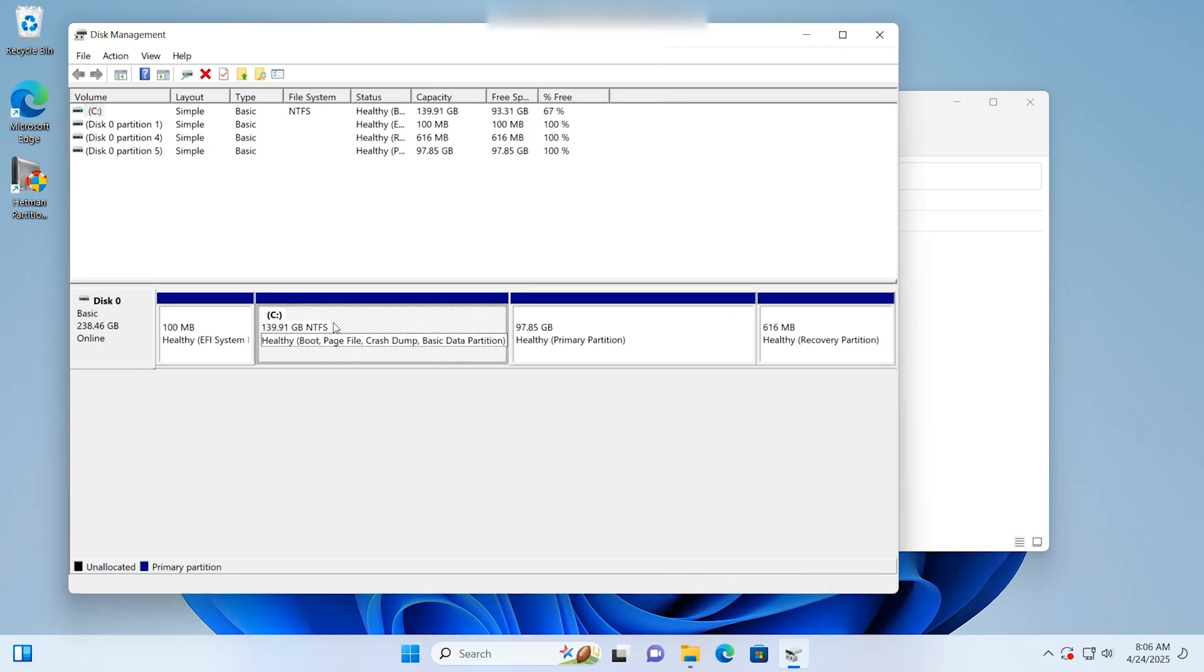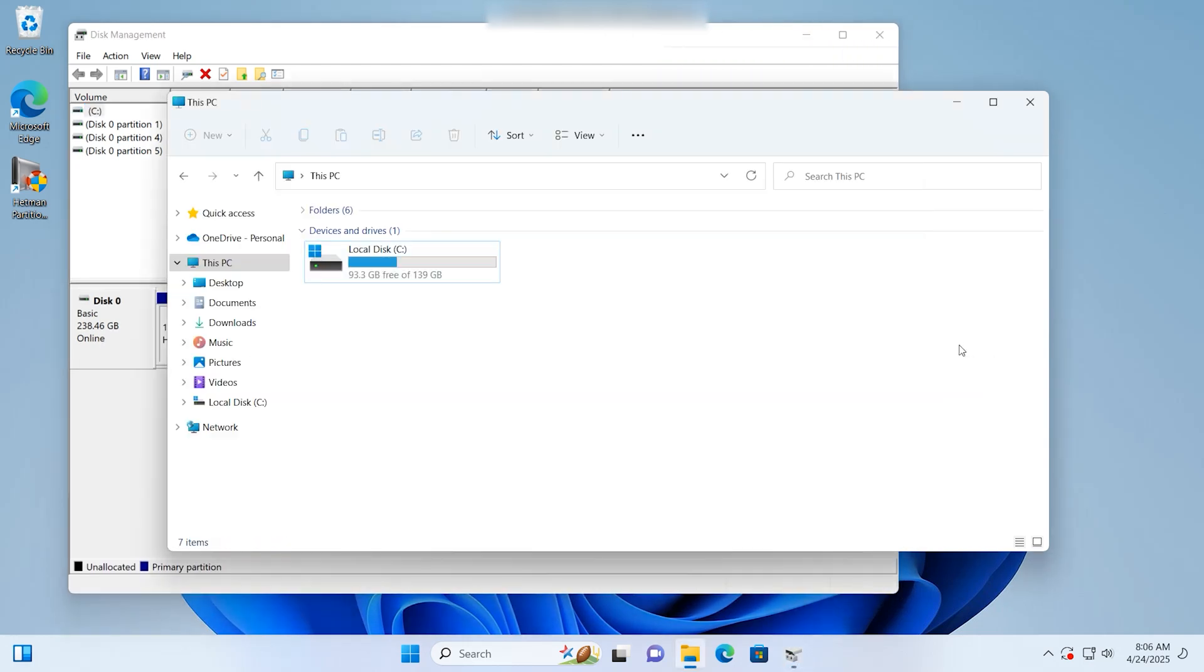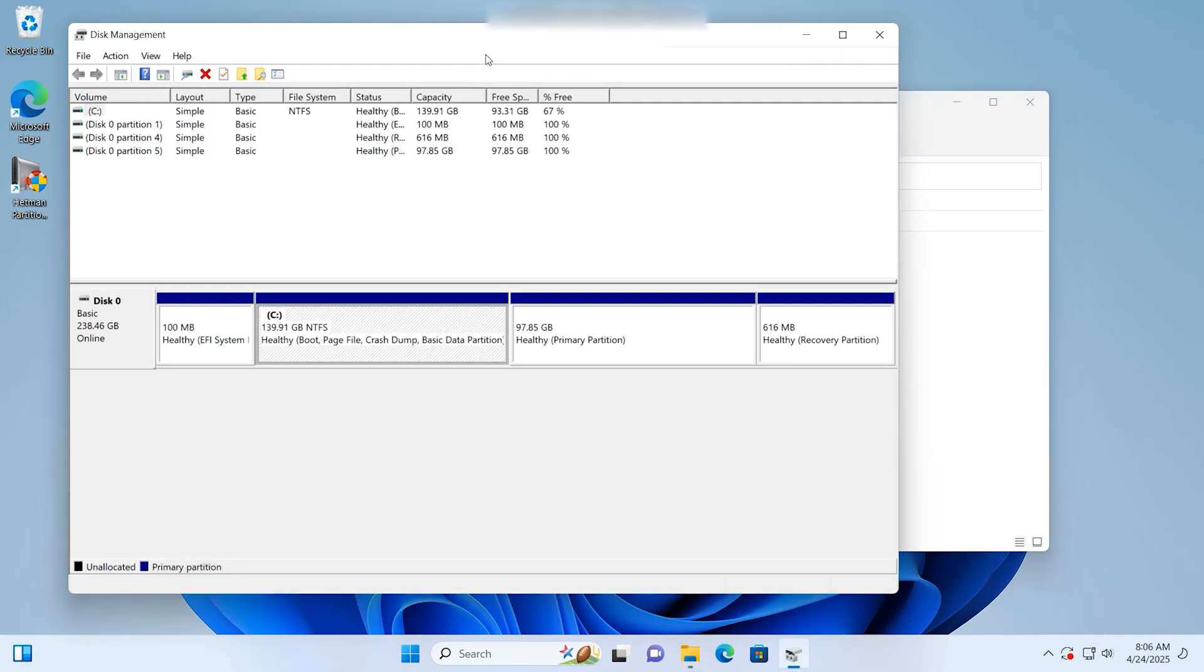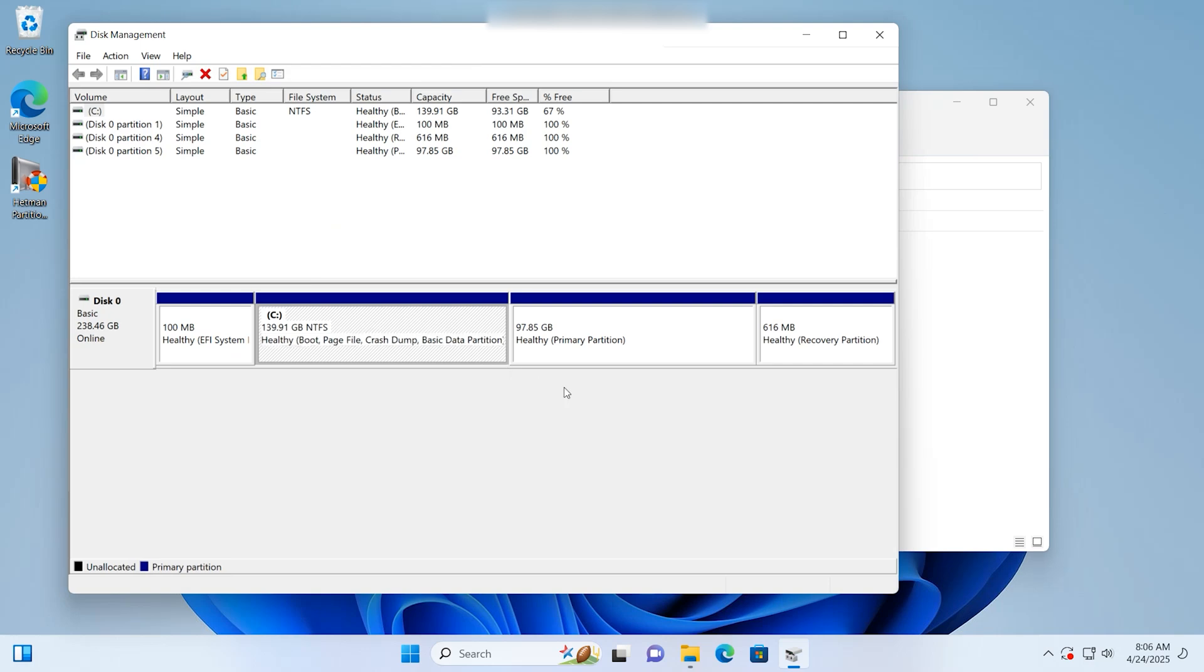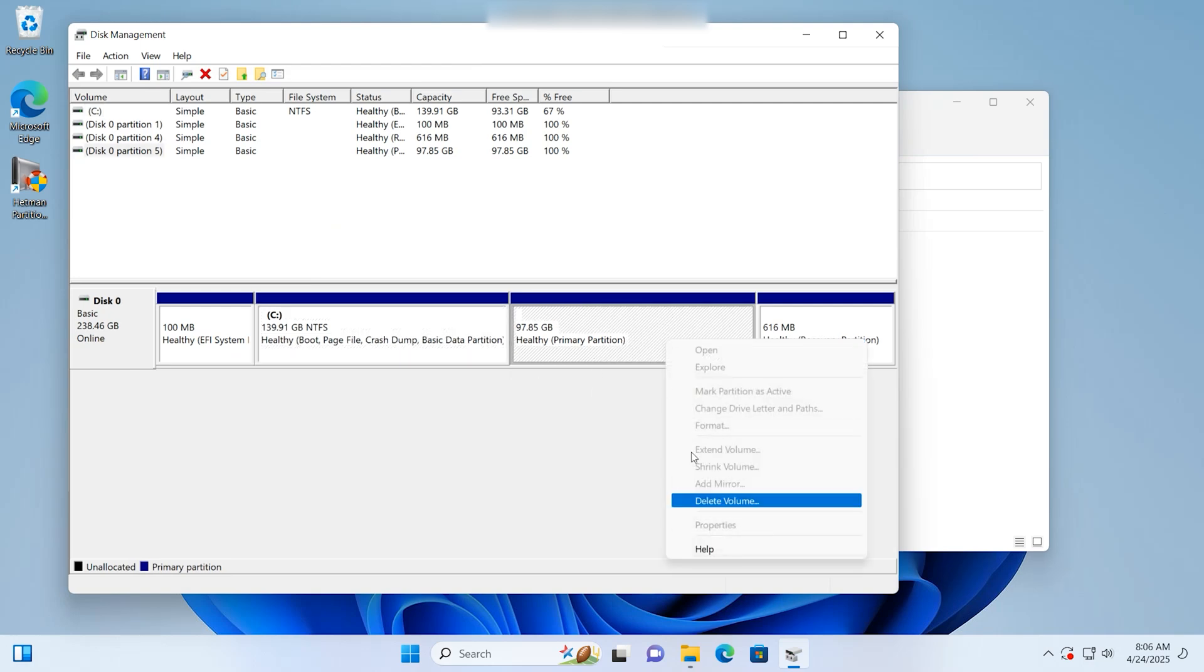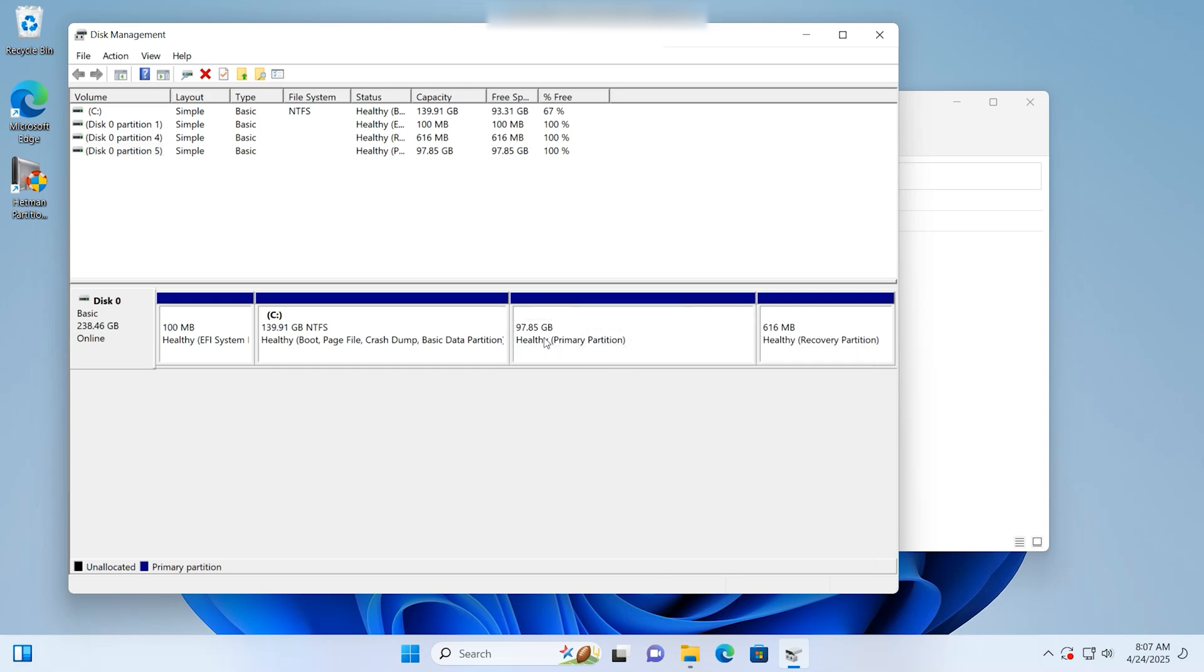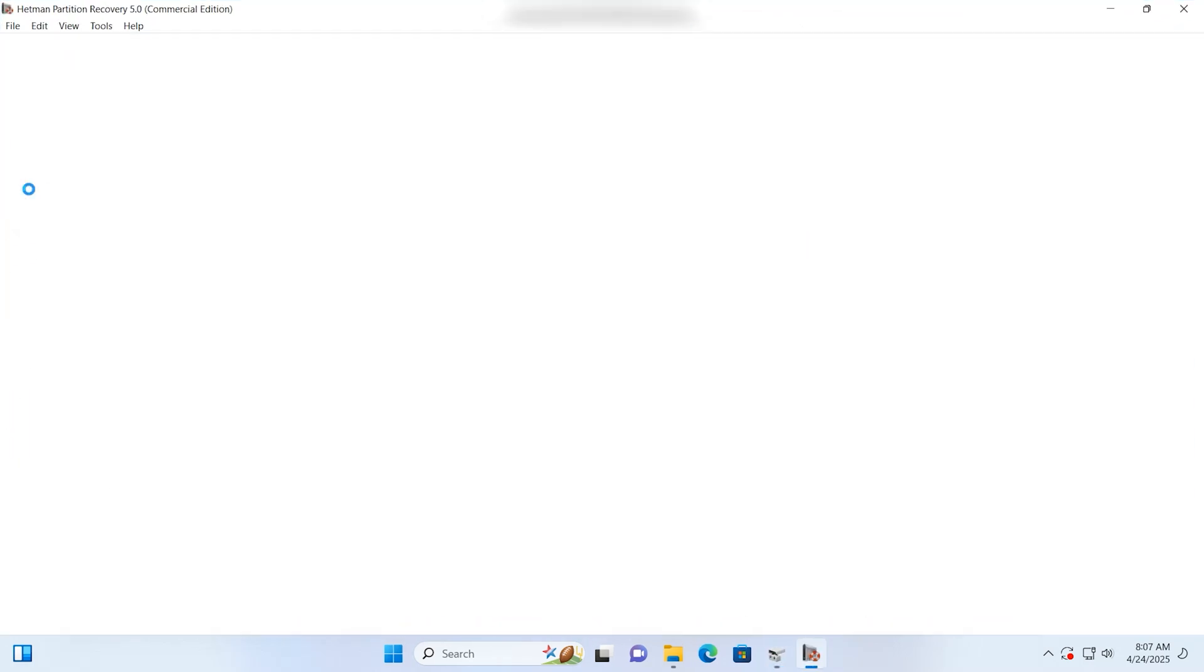When I boot to Windows, the operating system can't find the Linux disk. I can see it in the Disk Management window, but it can't be accessed. We can only delete it and create a new partition. Under no circumstances should you do it. This step will make data recovery even more complicated.